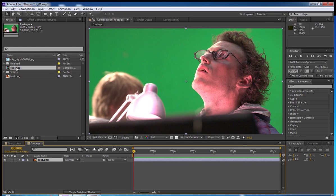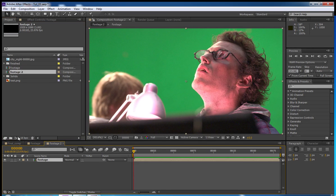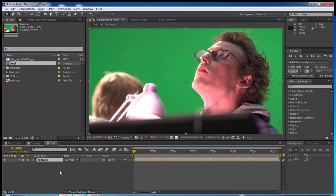So, we're going to drag this footage comp into a new comp. We're going to be working with a lot of pre-comps today because it helps organize things. This composition is going to be called Final. This is going to be the one we're going to render out of.